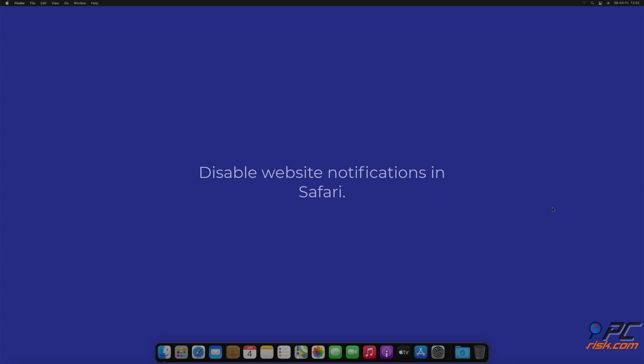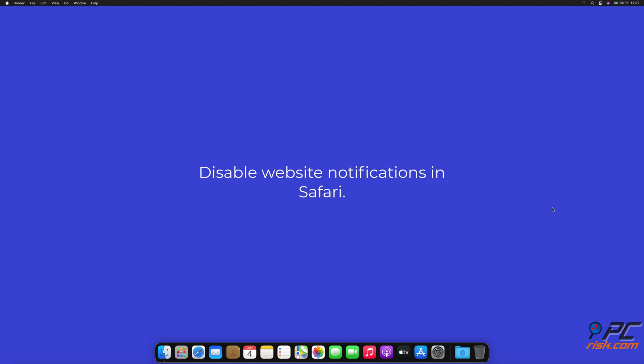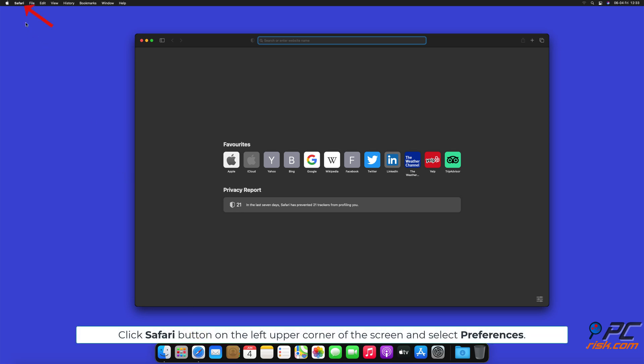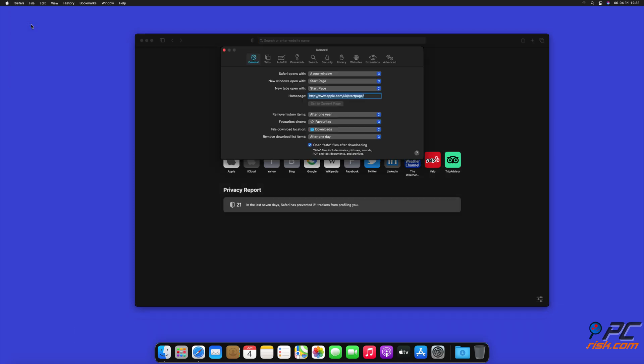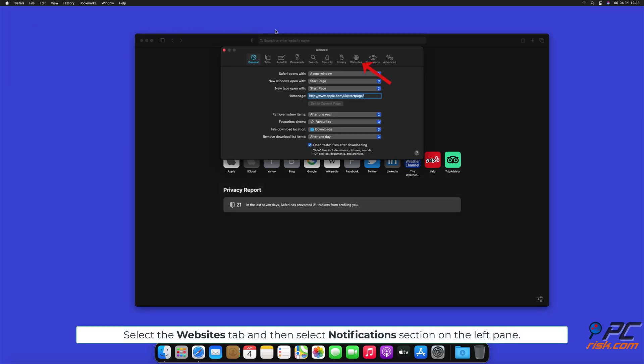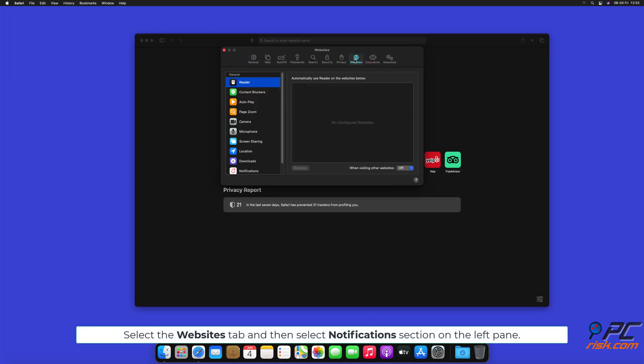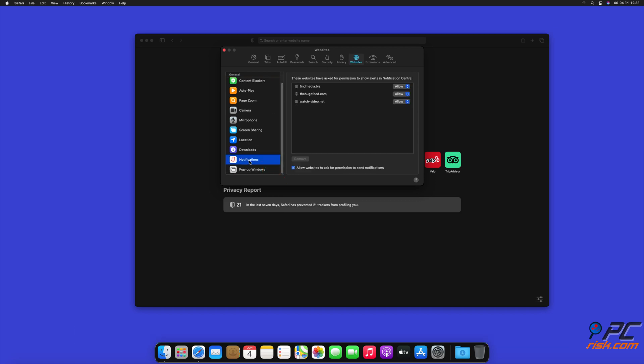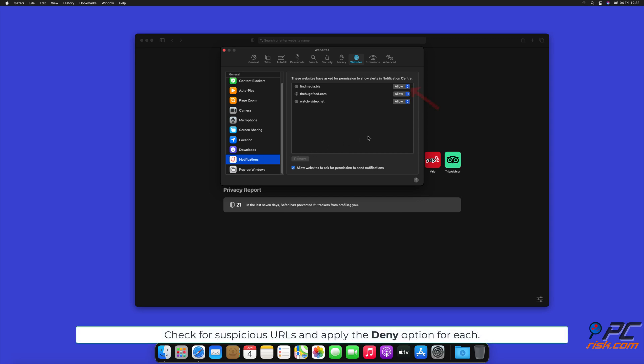How to disable website notifications in Safari. Click Safari button on the left upper corner of the screen and select Preferences. Select the Websites tab and then select Notifications section on the left pane. Check for suspicious URLs and apply the Deny option for each.